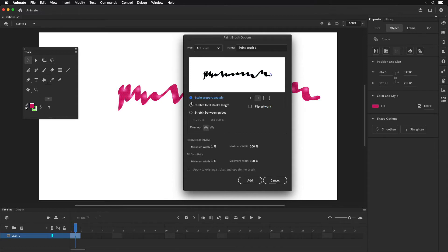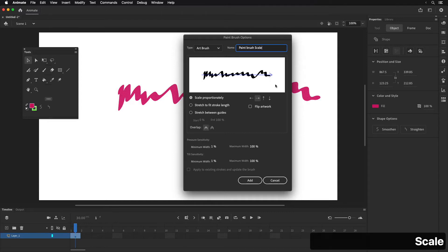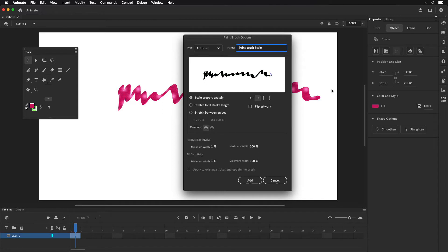Then you have three options: scale proportionally, stretch to fit stroke length, and stretch between guides. I'm going to make one of each so I can show you what each does. I'm going to call this one "paintbrush scale" — it's going to scale up proportionally as I draw. If I'm using a Cintiq like I am right now, there's a minimum and maximum width for tilt and pressure. We'll leave that at 1% and 100%, so if I use pressure sensitivity the line will follow that.